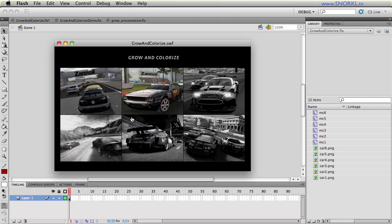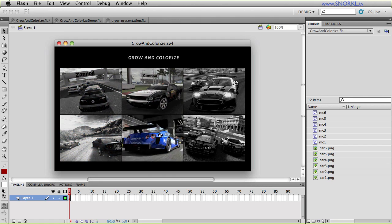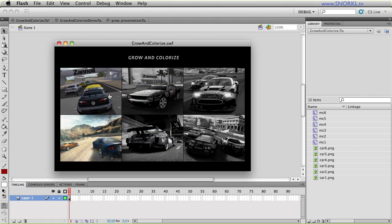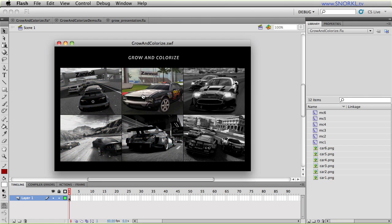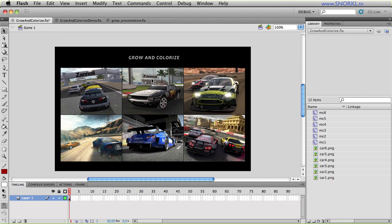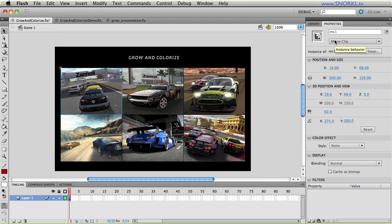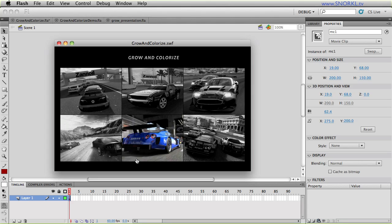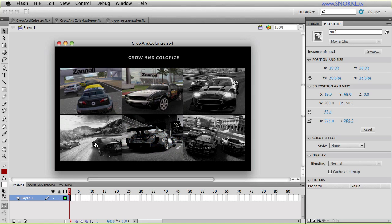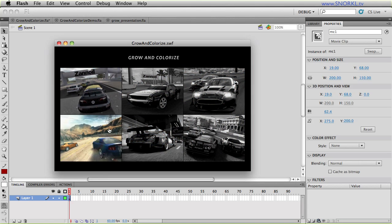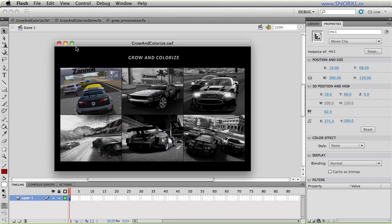So it does a good deal of work for us and it's extremely easy to implement. What I want to show you is that on the stage here, I just have a series of very simple movie clips that just contain bitmap images. As soon as I export my movie, all that rollover grow and colorize magic is handled for me.